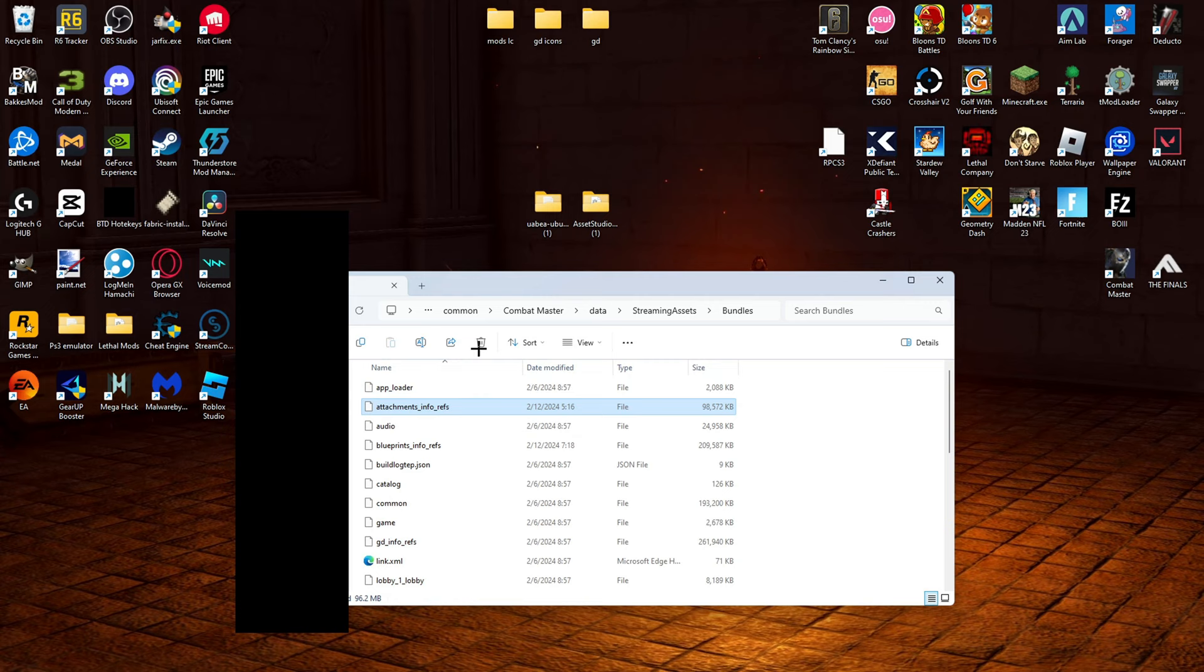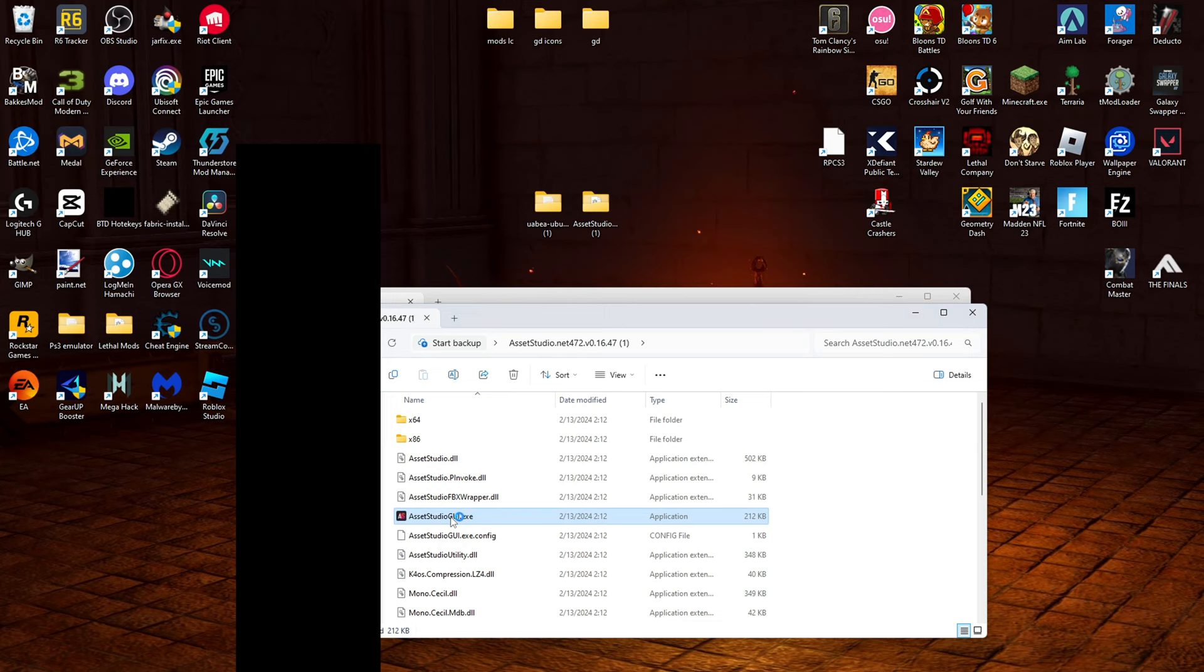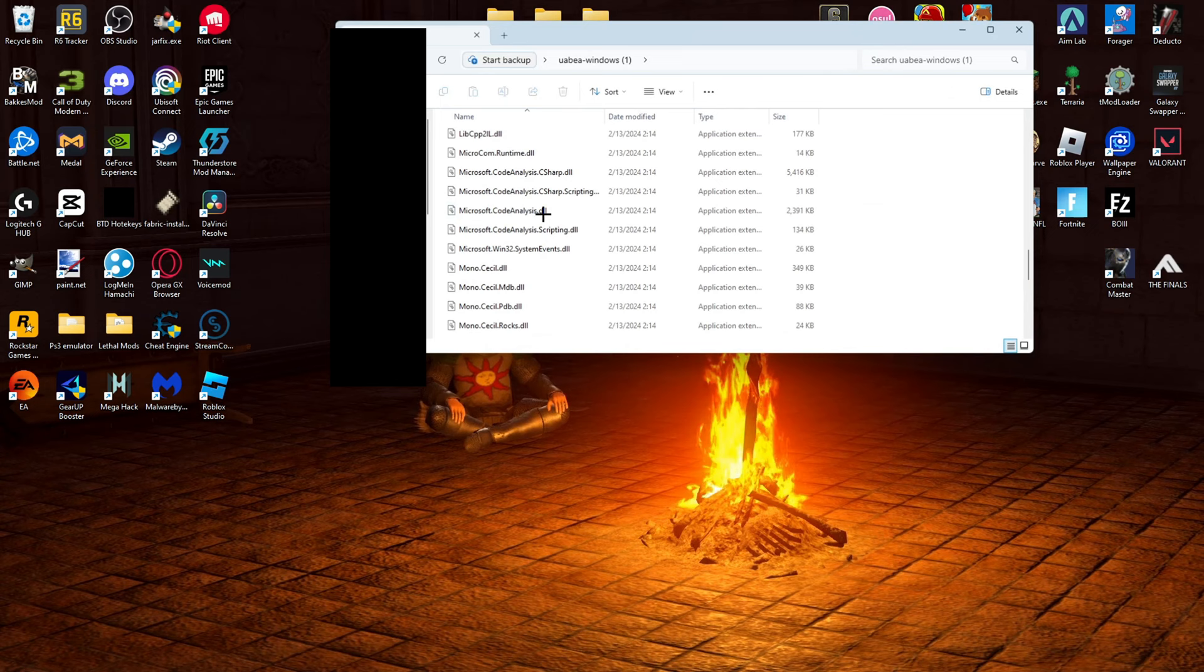Alright, so now that we've found the attachments into refs, you can minimize and open up both of these. Launch Asset Studio. Then you can close this and launch the UAB thing.